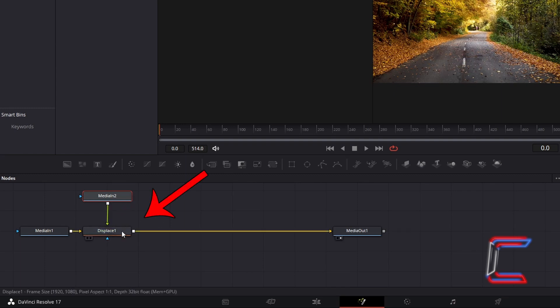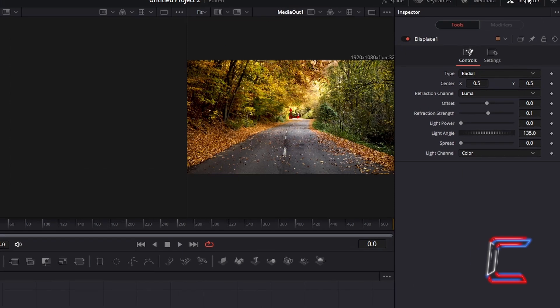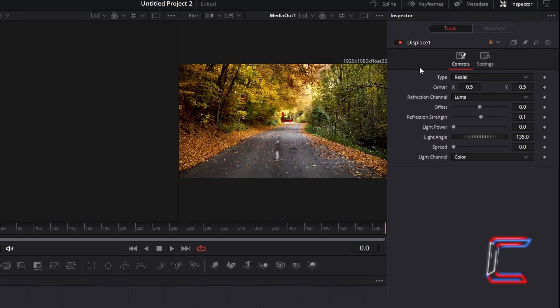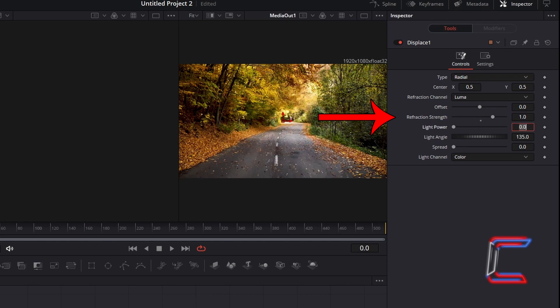Select Displace 1, go to Inspector, and underneath Controls, increase Refraction Strength to 1. The value for this variable can be changed, depending on the amount of detail that you wish to show of your subject.